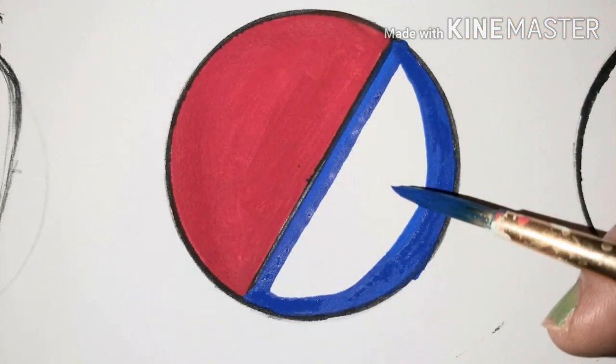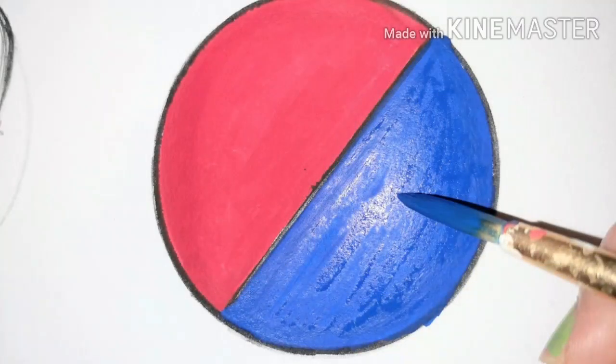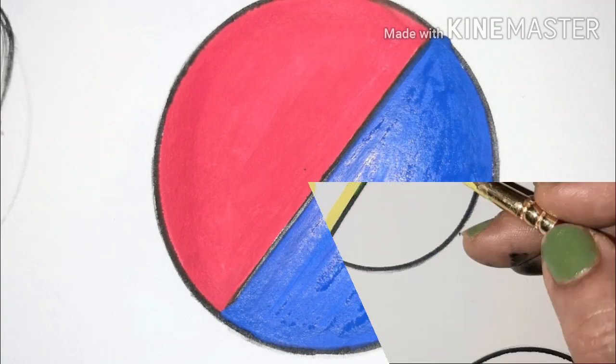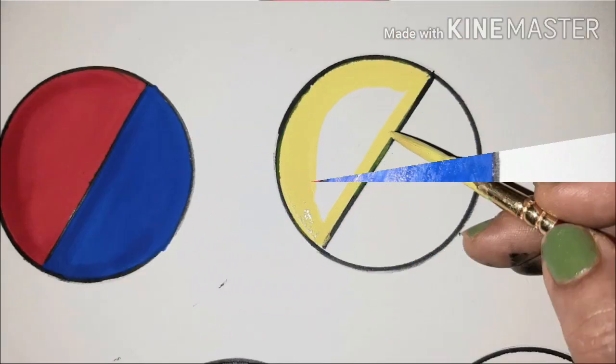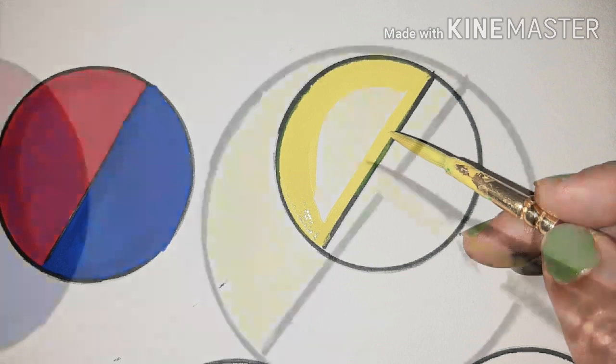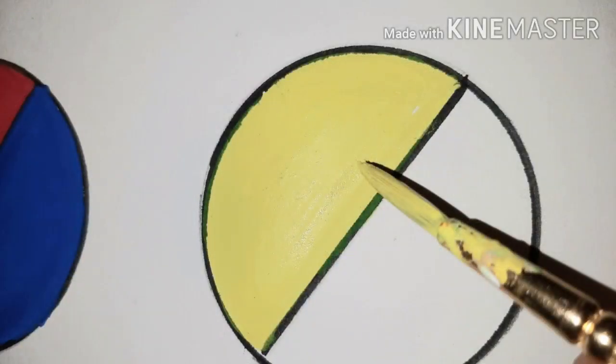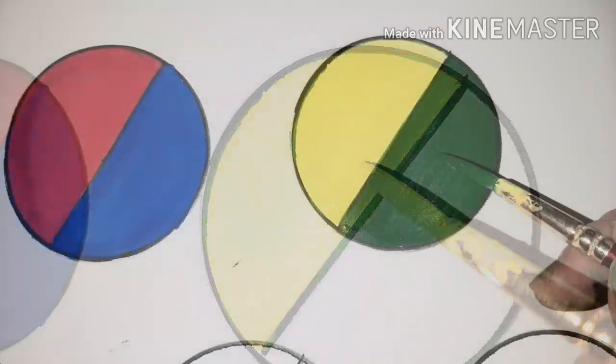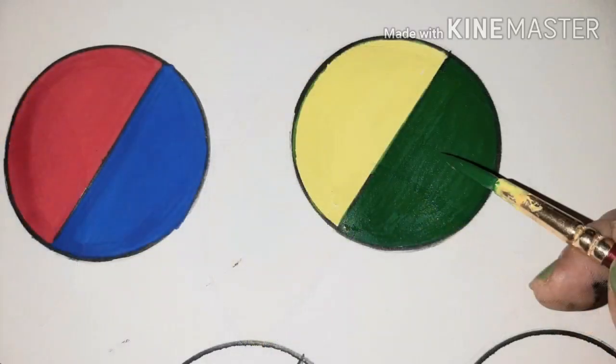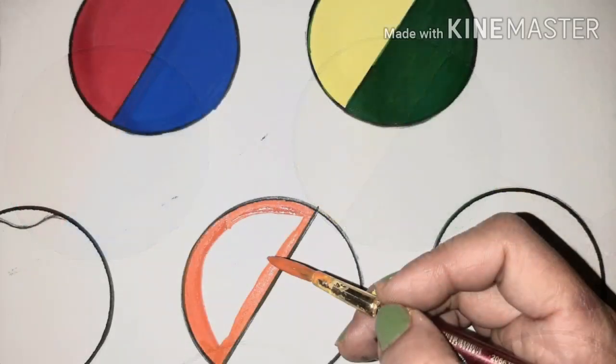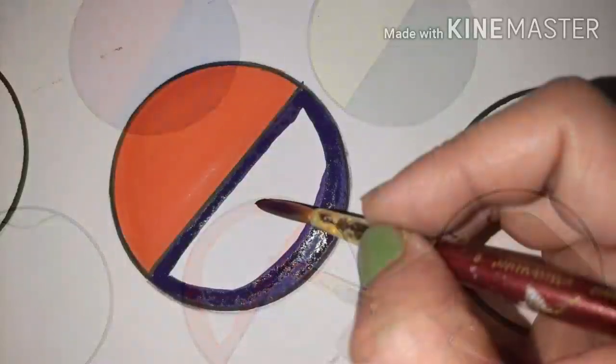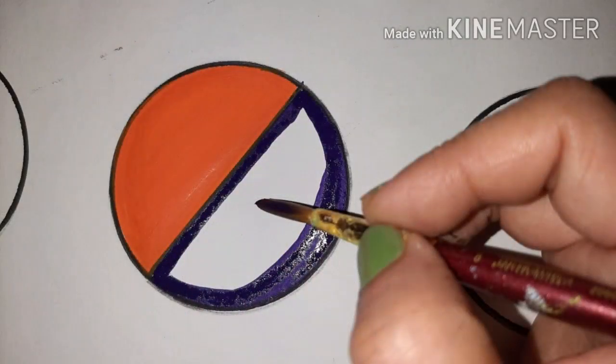Similarly repeat the process with the opposite color blue. The second circle to be a combination of yellow and green and the same method to be used. The third circle can be painted with a combination of orange and purple.